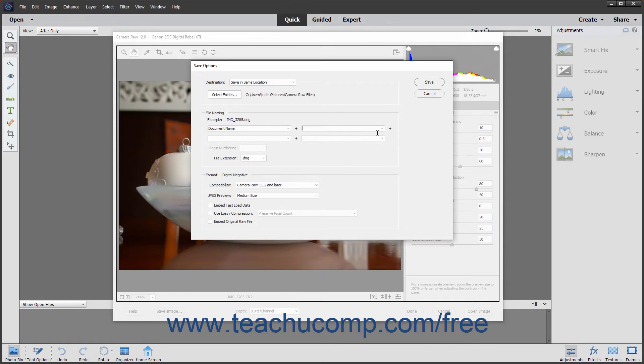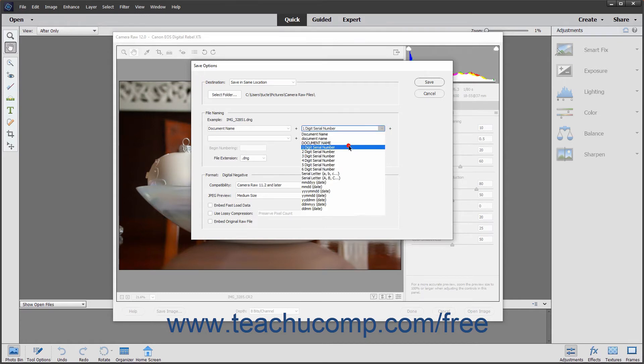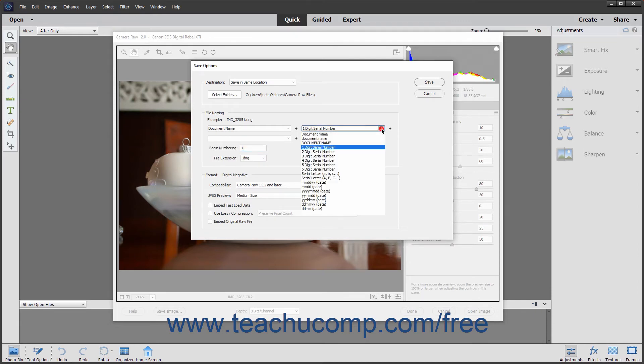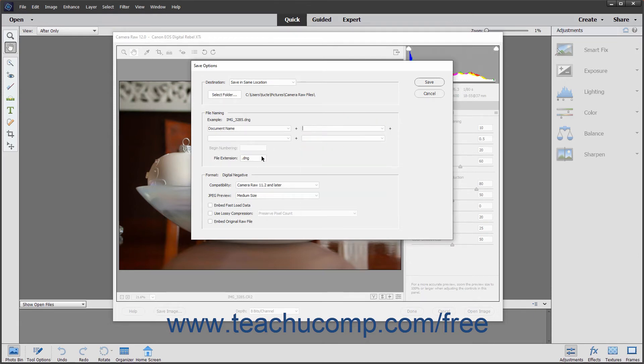Note that if you do select any of the serial number choices from the drop-down menus, you can enter the beginning number for those serial numbers into the Begin Numbering field that then appears in this section. You can use the File Extension drop-down to select either an uppercase or lowercase file extension.